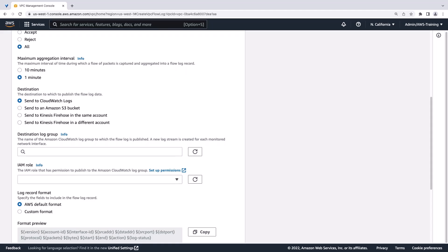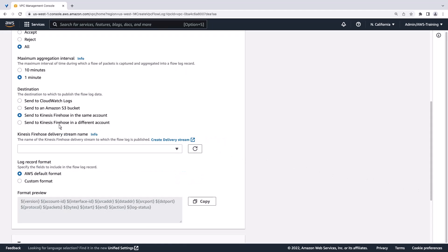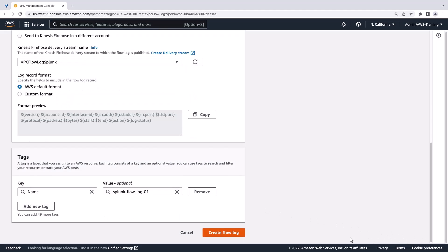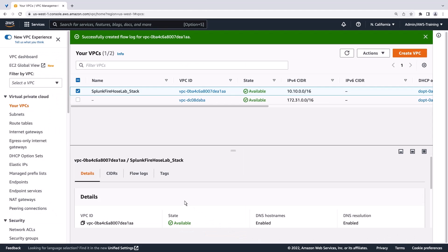Let's change the destination where flow log data will be published to Kinesis Firehose in the same account and then specify the name of our delivery stream. We'll keep everything else as the default and create the flow log.